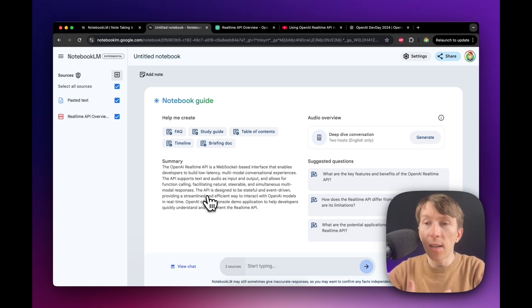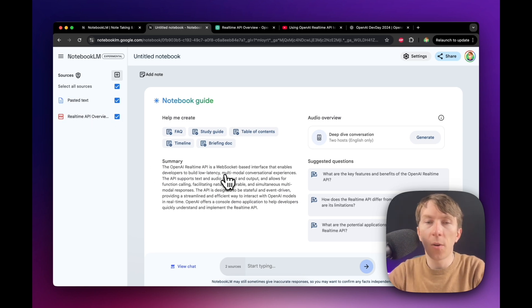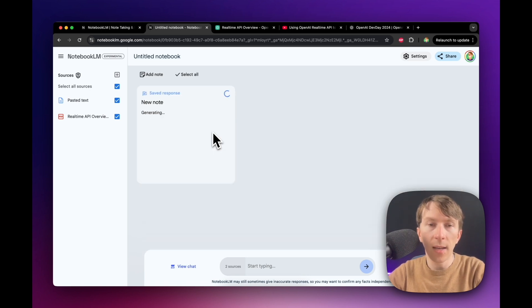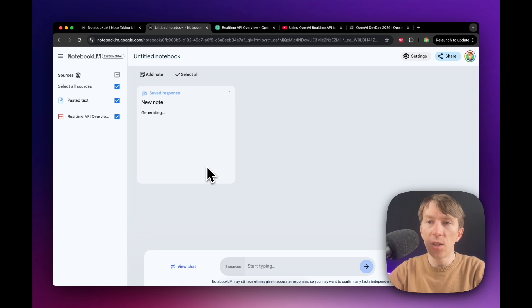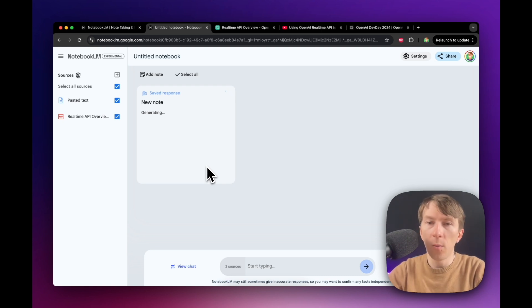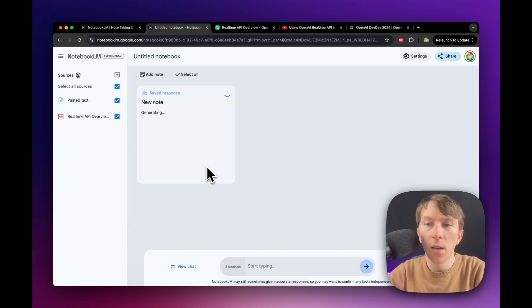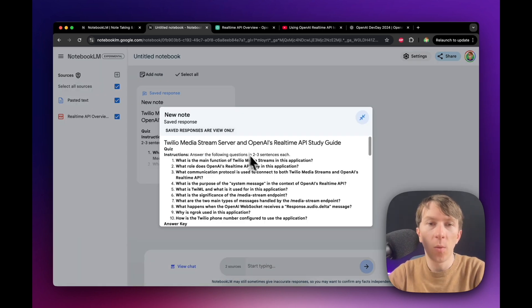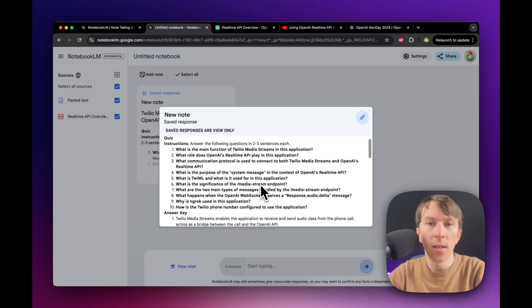And we can start creating other documents. So for example, if I want to create a study guide, I can click here on study guide. And then it will automatically generate my study guide in order for me to be able to study that resources. So it takes a bit of time and then it automatically shows what it created.